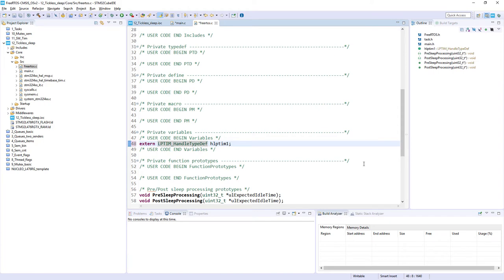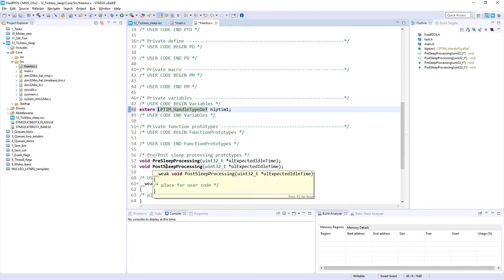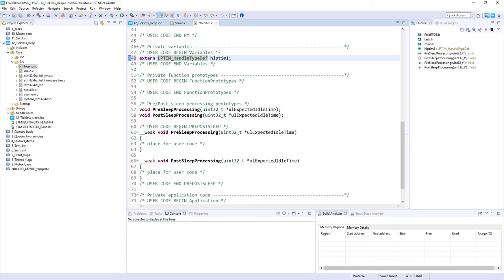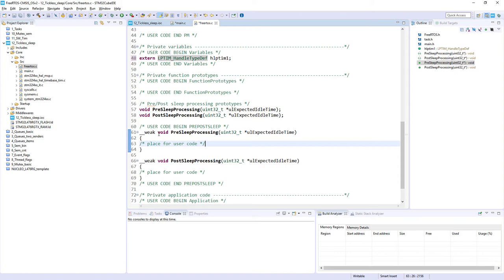Now we need to prepare the application to enter low power mode. Within freertos.c, since we enabled tickless mode, we can see two new functions: PreSleepProcessing and PostSleepProcessing. These are used to prepare the system to enter low power mode and to prepare it to resume after low power mode. Note that both are defined as weak functions, so we can either process them in this file or define them in main.c. I will continue within this file.